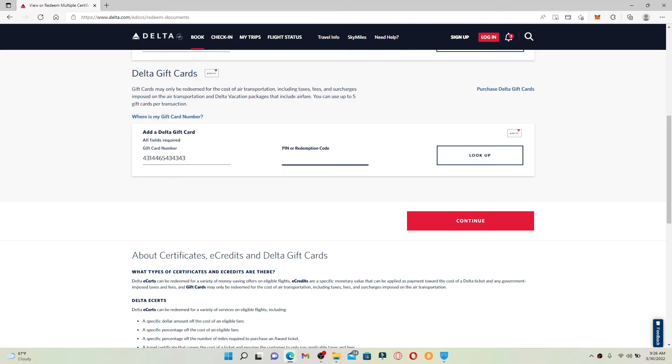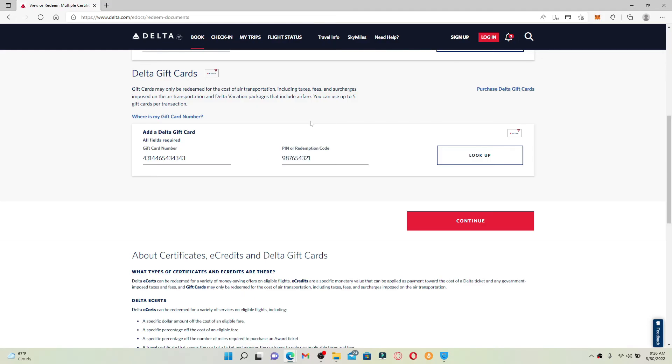Enter your PIN code or redemption code in the next list. Your PIN code or redemption code will be nine digits long. Finally, after you're done typing in your information, click on Lookup.